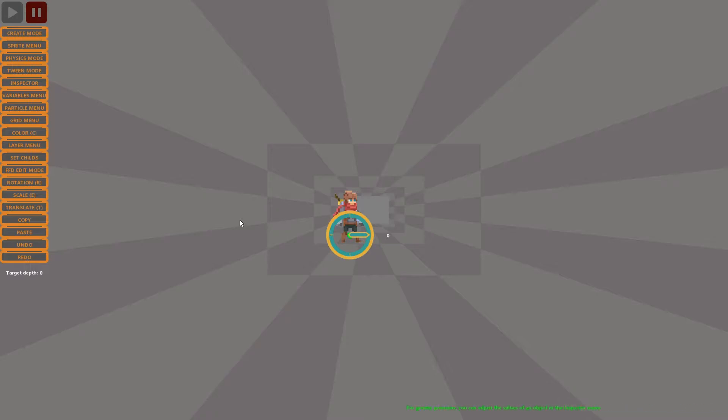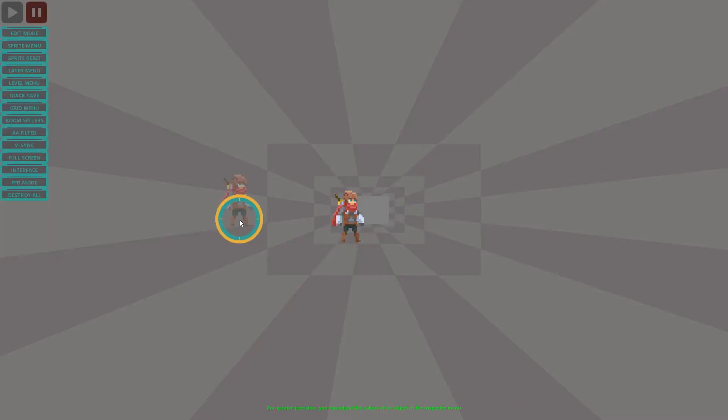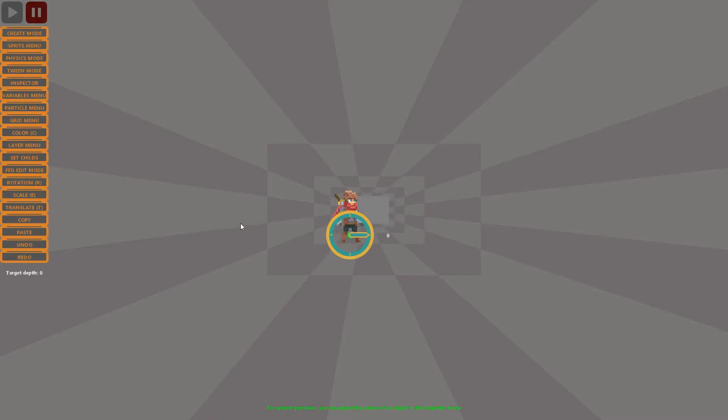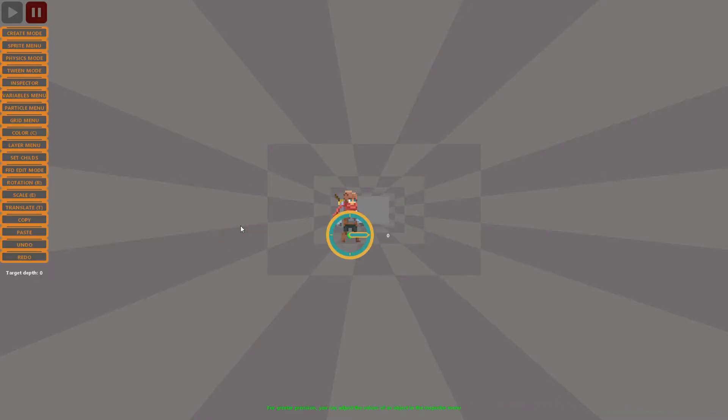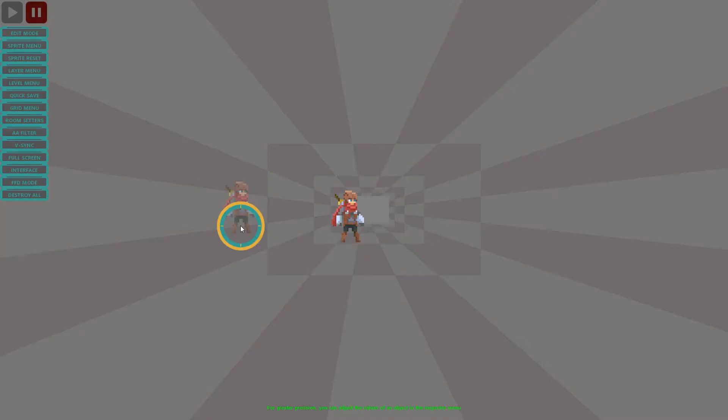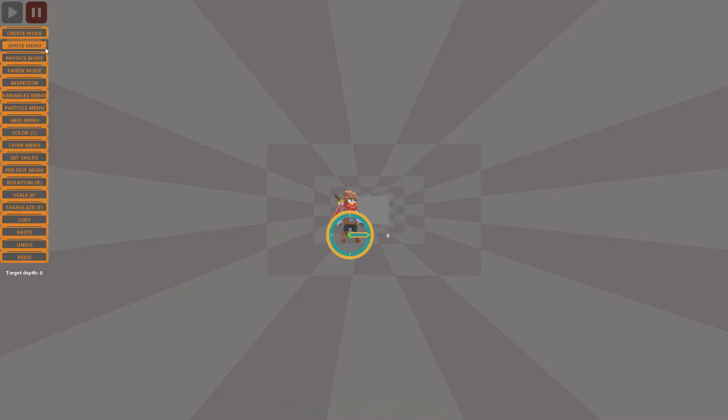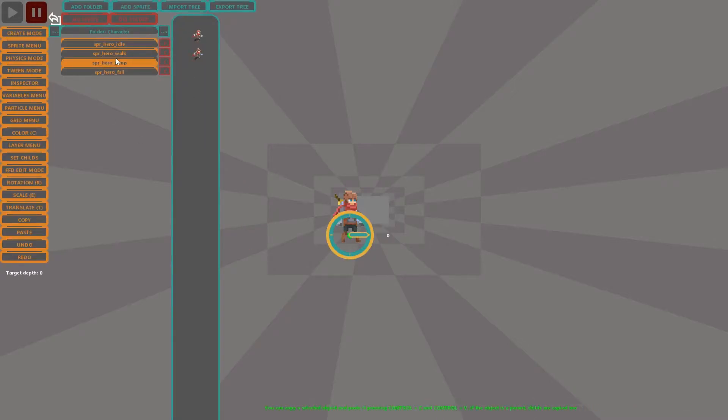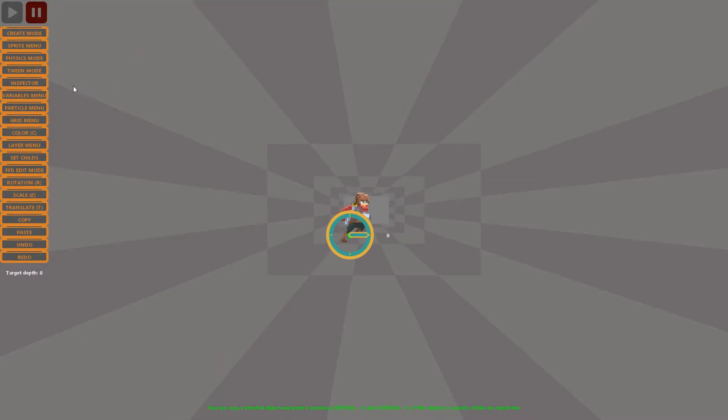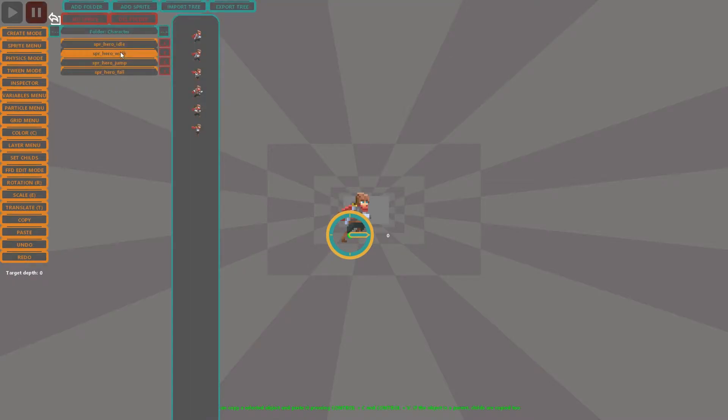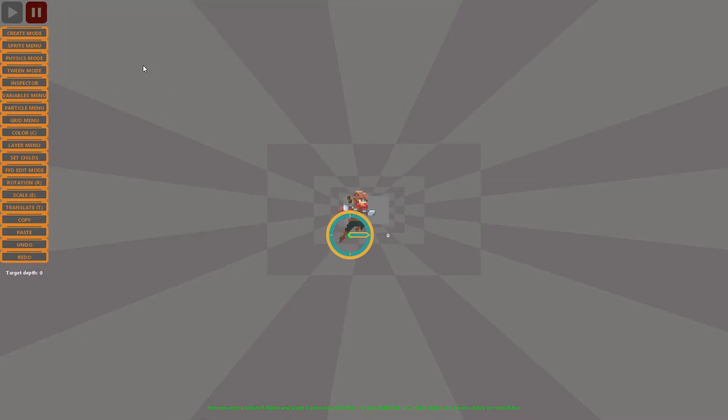So pressing the space key we can jump between the creation and editing mode. This same key is used to close menus and return to the editing mode if we are running another panel. By pressing the keys A and D we can change the index of the image of our sprite.